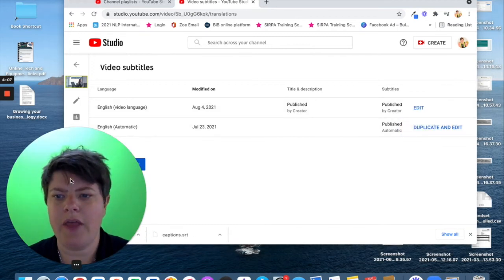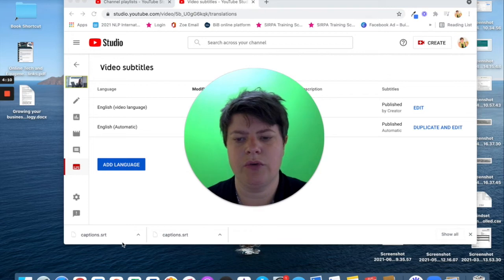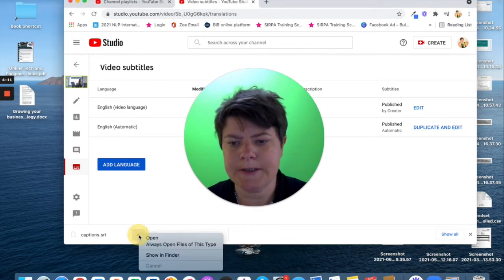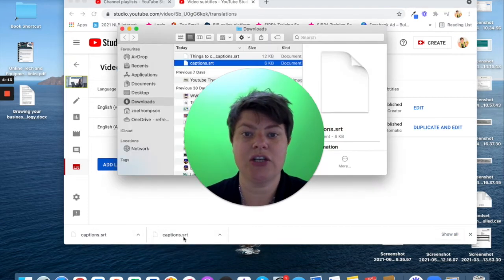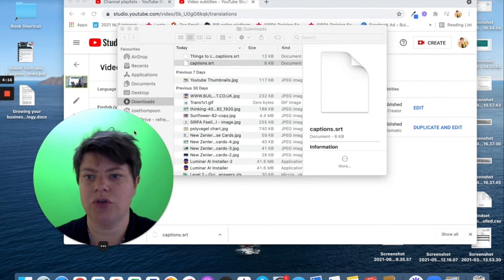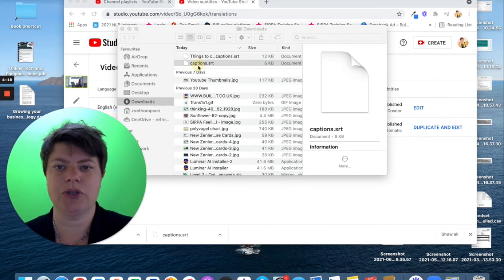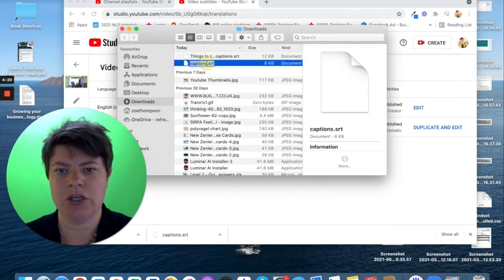I'm going to click on that and it will have moved my head. You can see here that it is auto downloaded. At this point, I like to change the name because captions, you're just going to end up with lots of files that say captions. You're not going to know which is which.